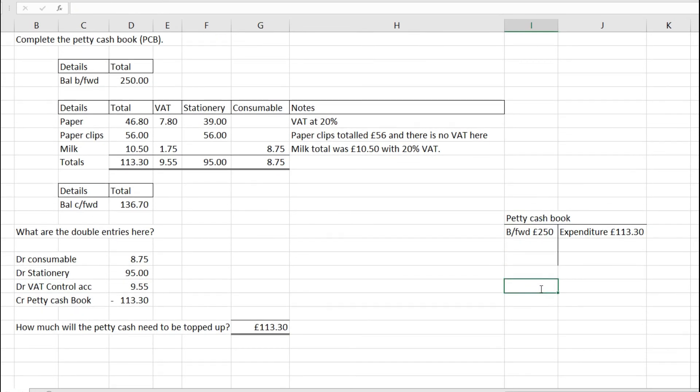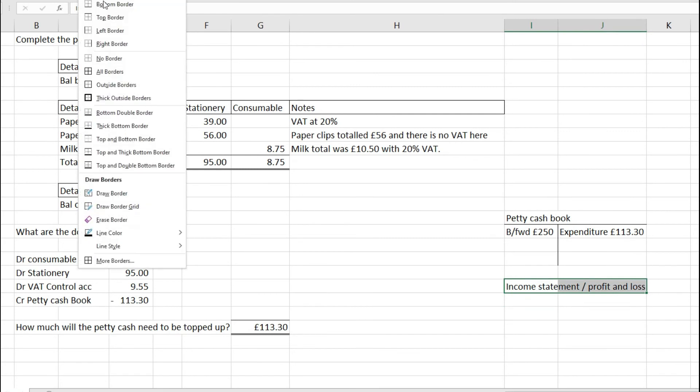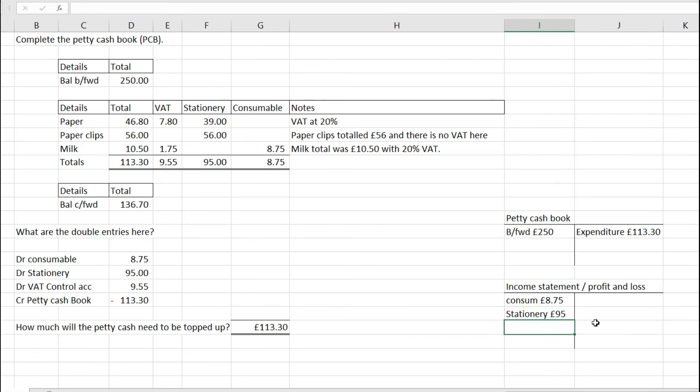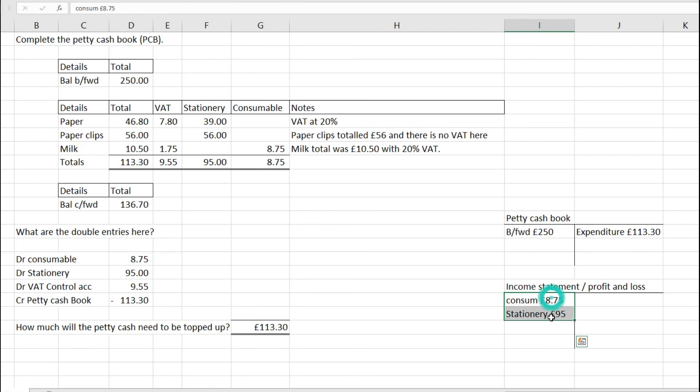When I look at my income statement or profit and loss account, I'm going to have consumables of £8.75 and stationery of £95. Any revenue I've got, I'll then take off these costs incurred in the year. These stationery and consumable costs will reduce my overall profit line.